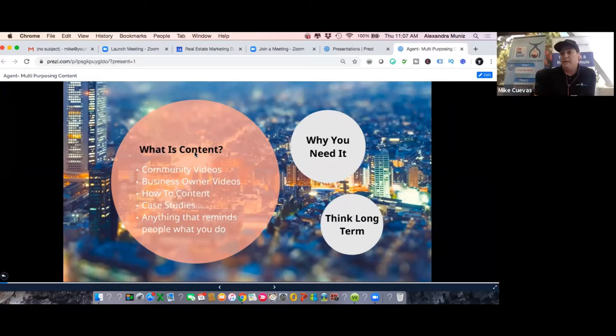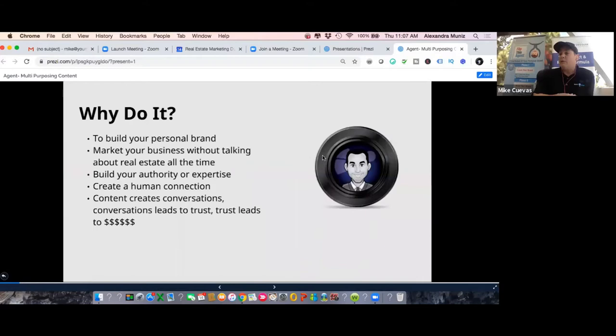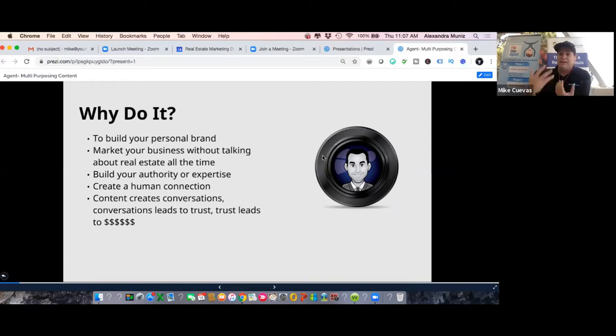Don't forget I exist - hey, I'm still in real estate, or I'm still in lending. Any type of local community video accomplishes that goal. The difference between marketing and advertising is night and day: marketing is 'don't forget I exist,' advertising is 'I need a lead right now.' We should probably be doing a little of both, but the main reason we're creating content is to build our personal brands. The only way you build your personal brand is through consistent communication to the same audience over time.